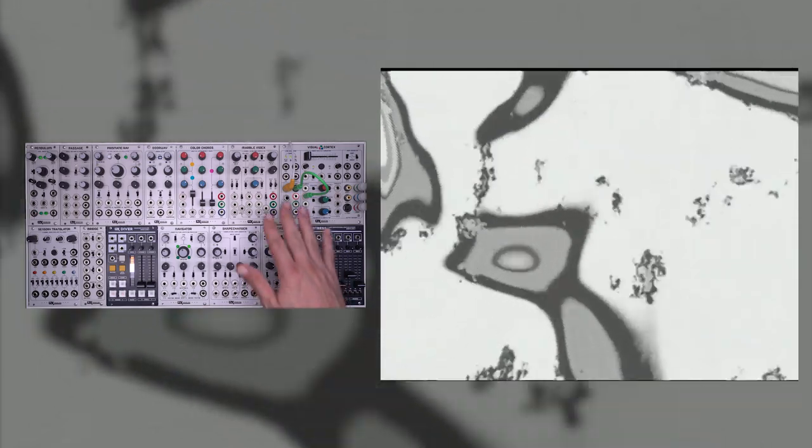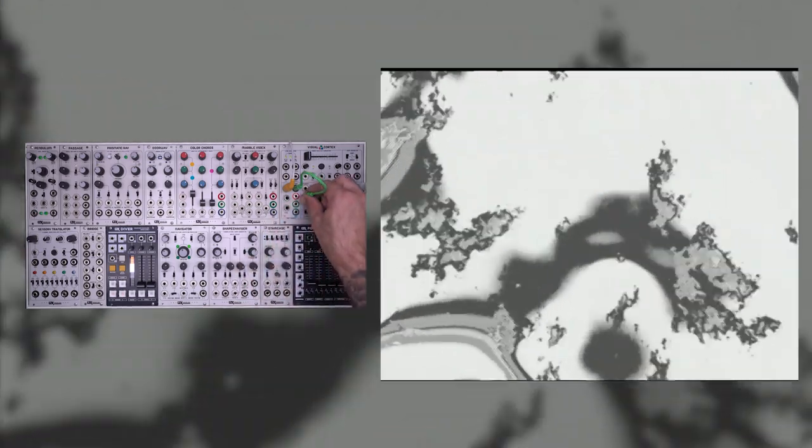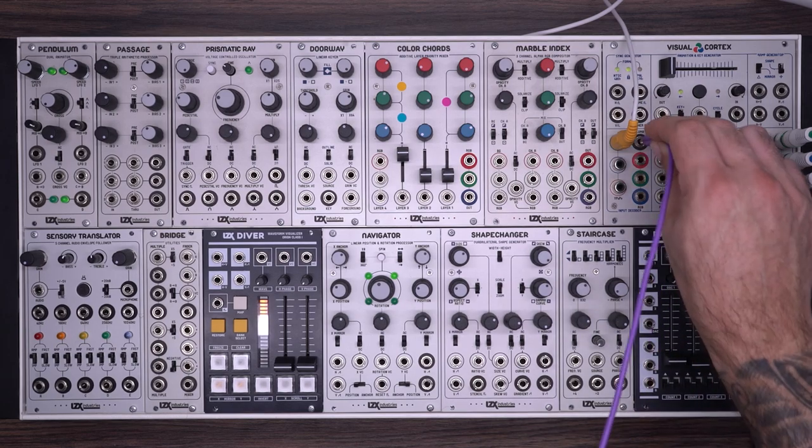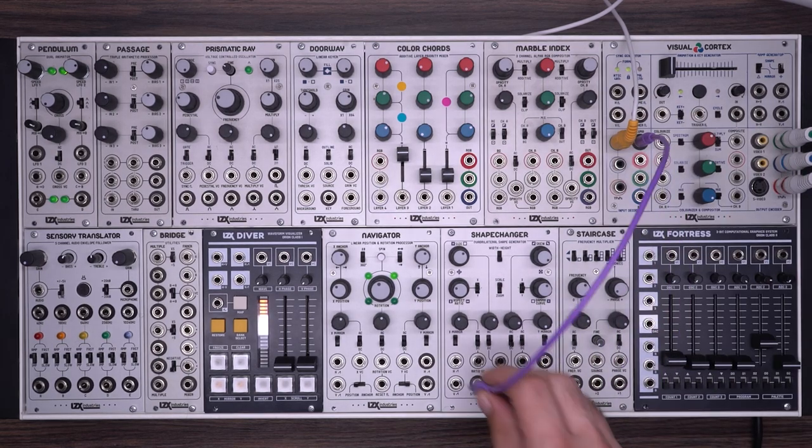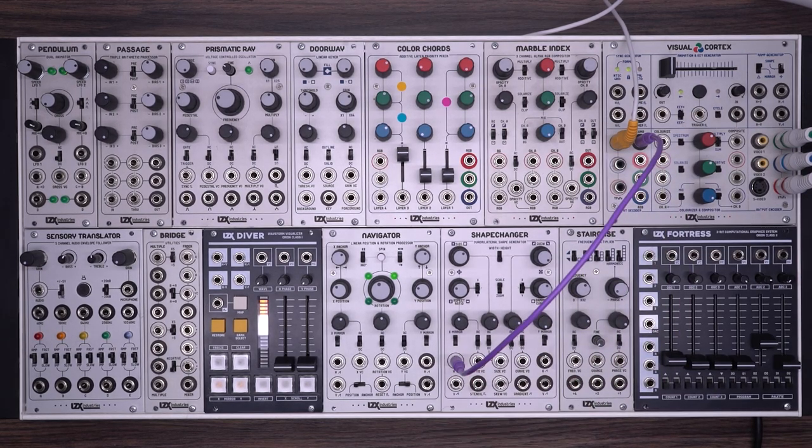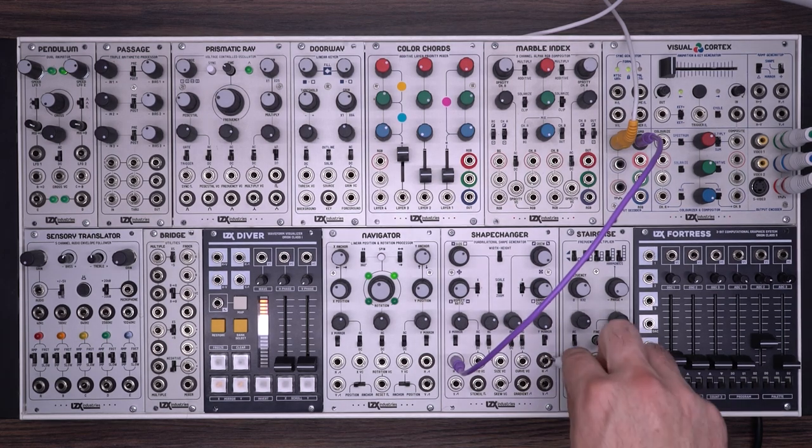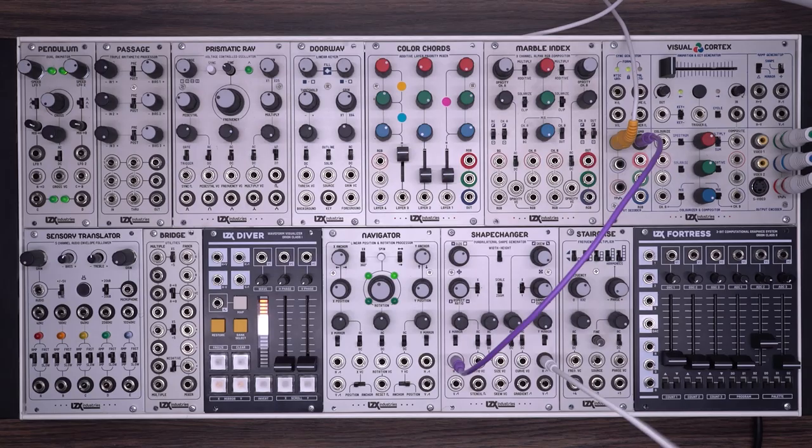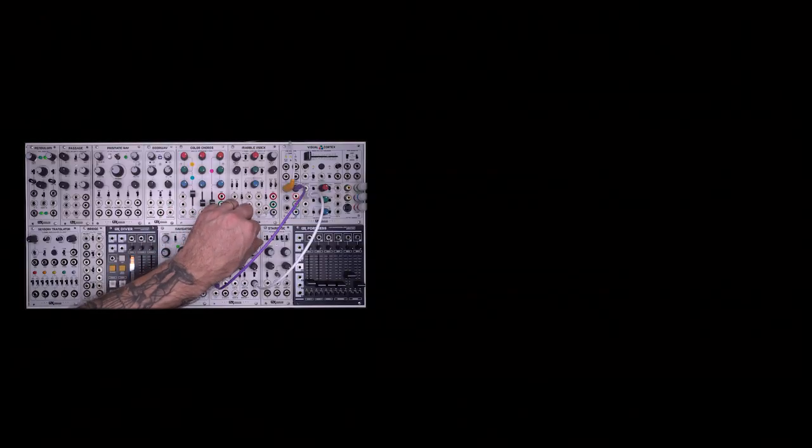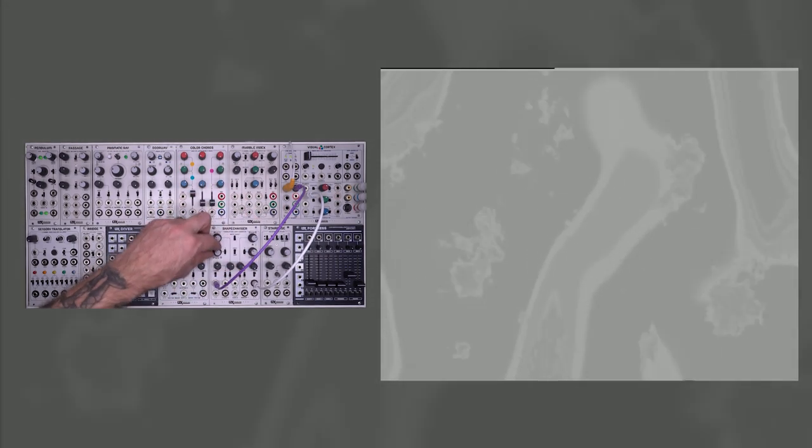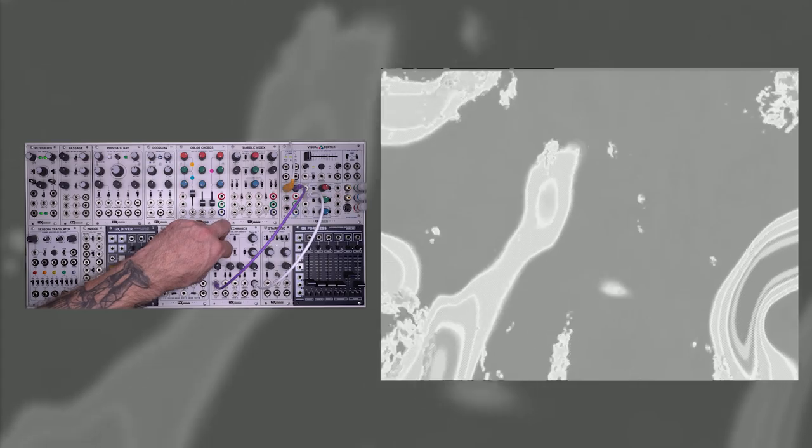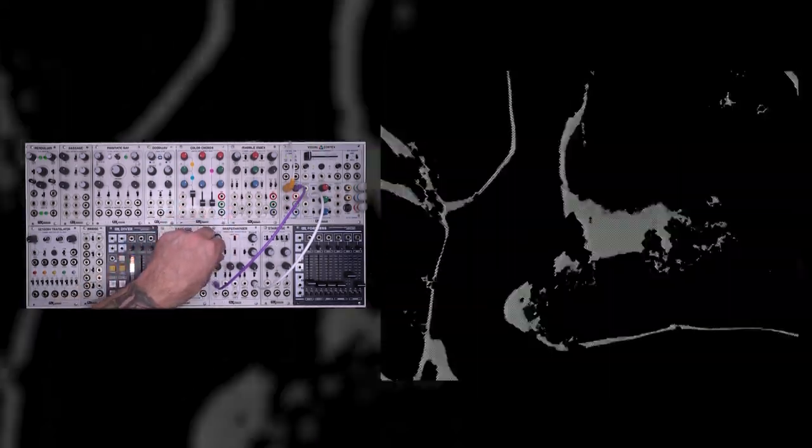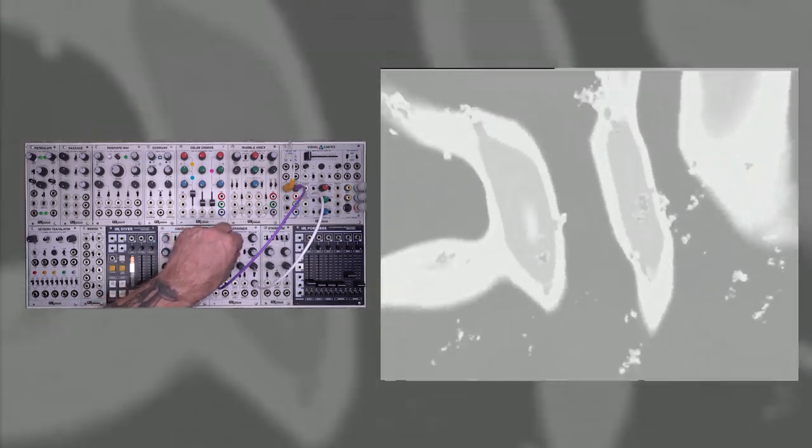I'm going to start by taking that Luma output into the horizontal ramp input of the ShapeChanger. Let's take the horizontal ramp output and see what that looks like. Right now we're not going to see a whole lot until we start to adjust our controls. If we switch between scale and zoom, we'll see a pretty dramatic difference in the effect.